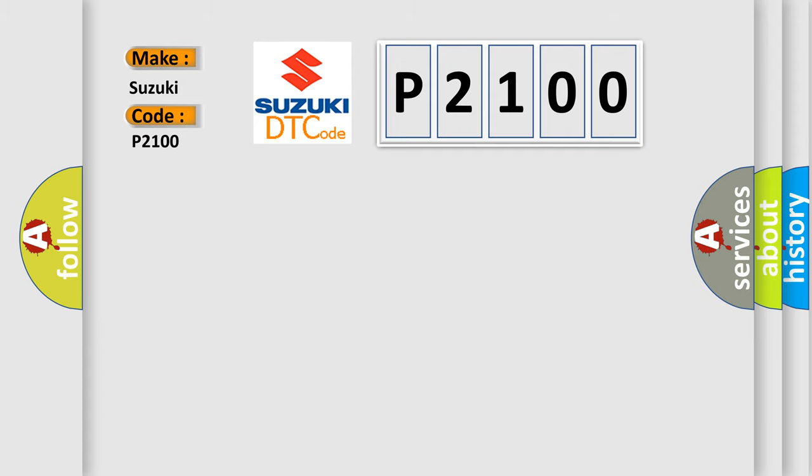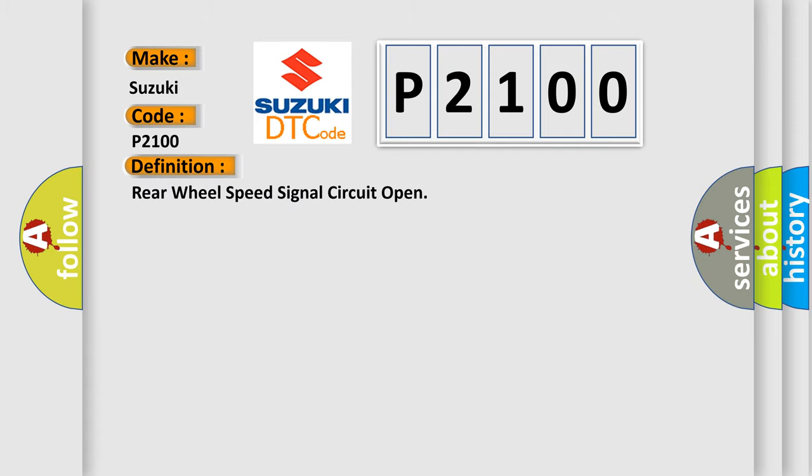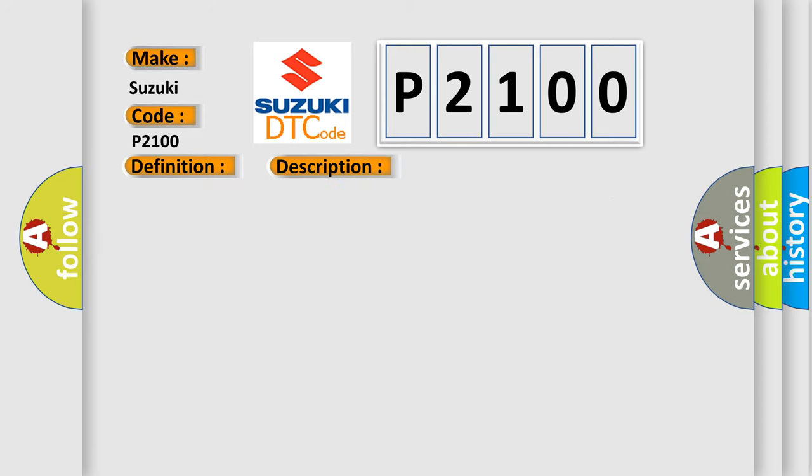The basic definition is: Rear wheel speed signal circuit open. And now this is a short description of this DTC code. The ignition switch is on and the engine running after two seconds starting, and if there is an under-voltage condition.